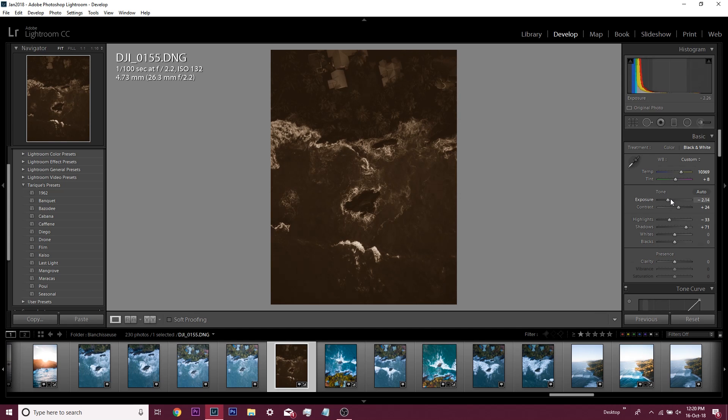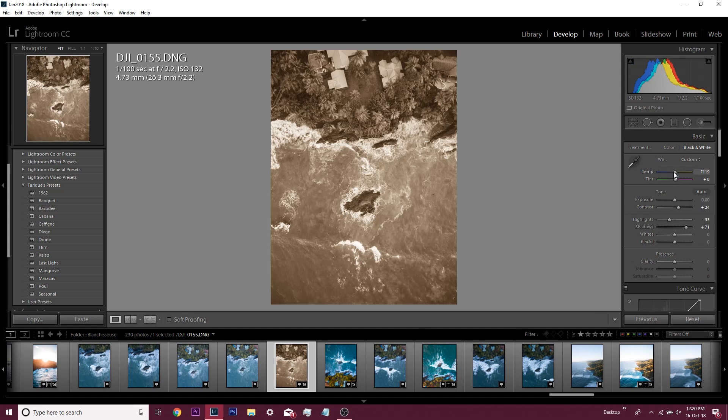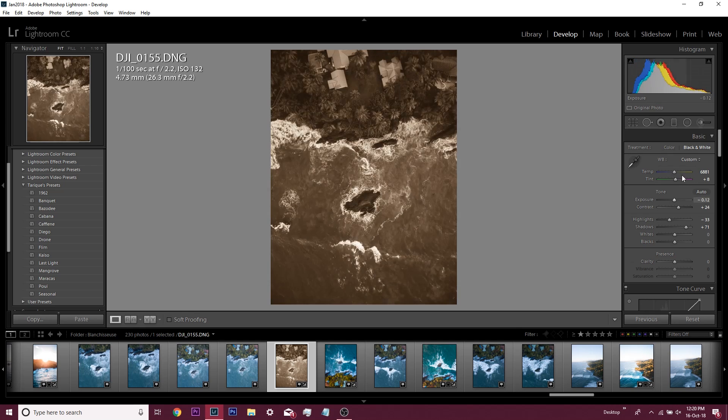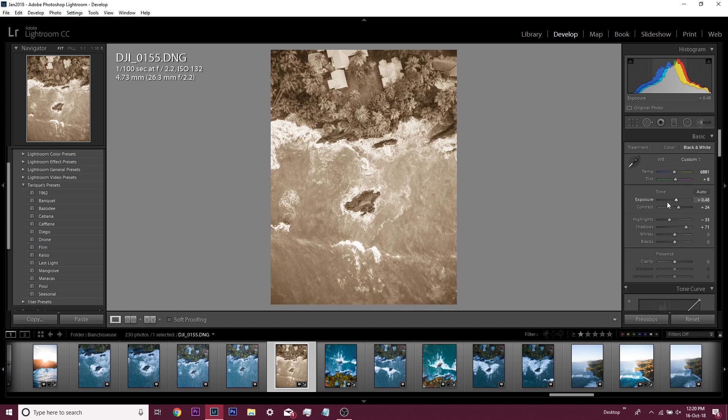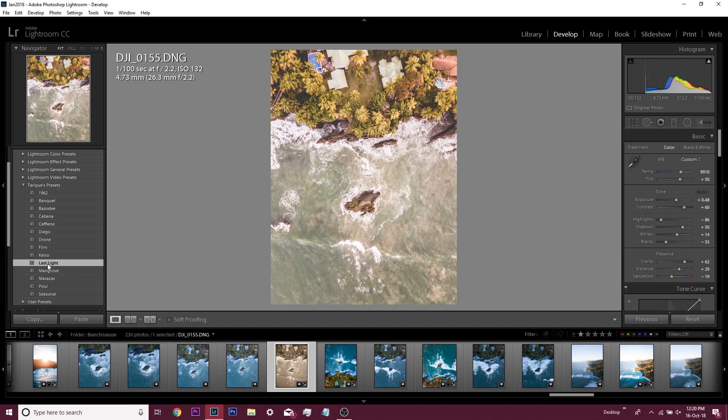If the preset had a bunch of high temperature and low exposure, it would come out like this and then you'd have to go fix that after the fact. So I try to keep these out of the mix—keep the temperature, tint, and exposure out so I don't have to worry about it after I'm applying the preset.